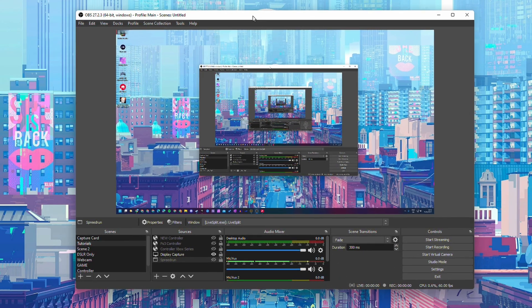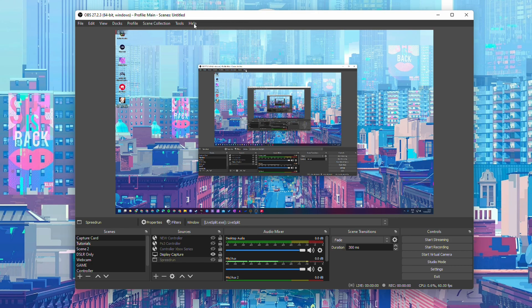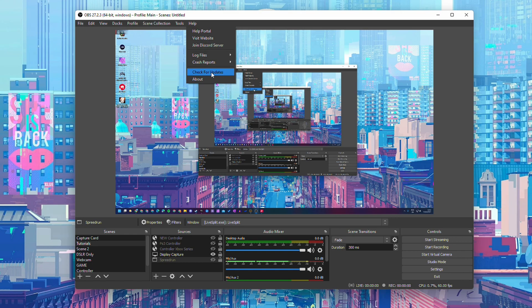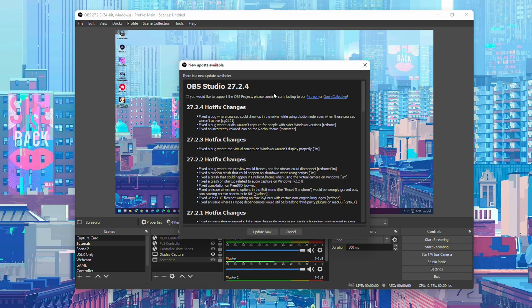All we need to do is open up the OBS application. We're going to be coming up to the top bar right here. We're going to be clicking on help, and we're simply going to be clicking this button here, check for updates.